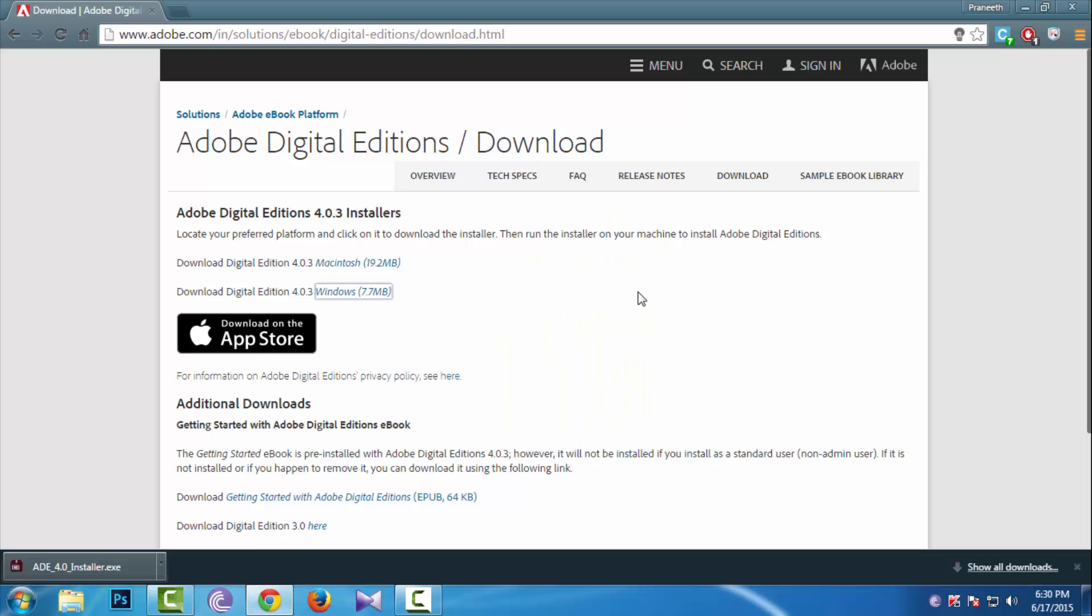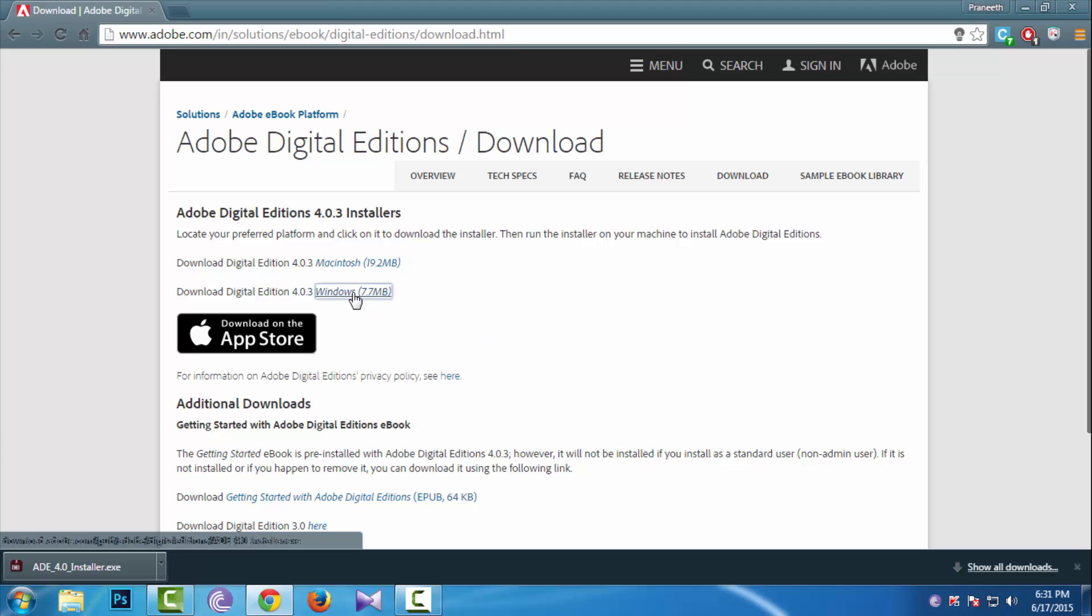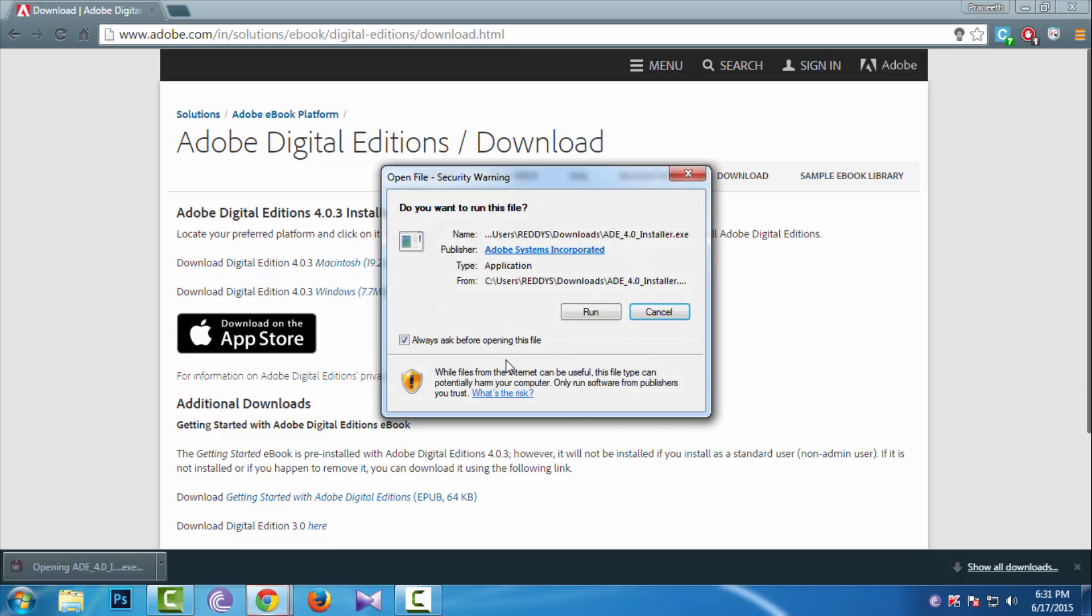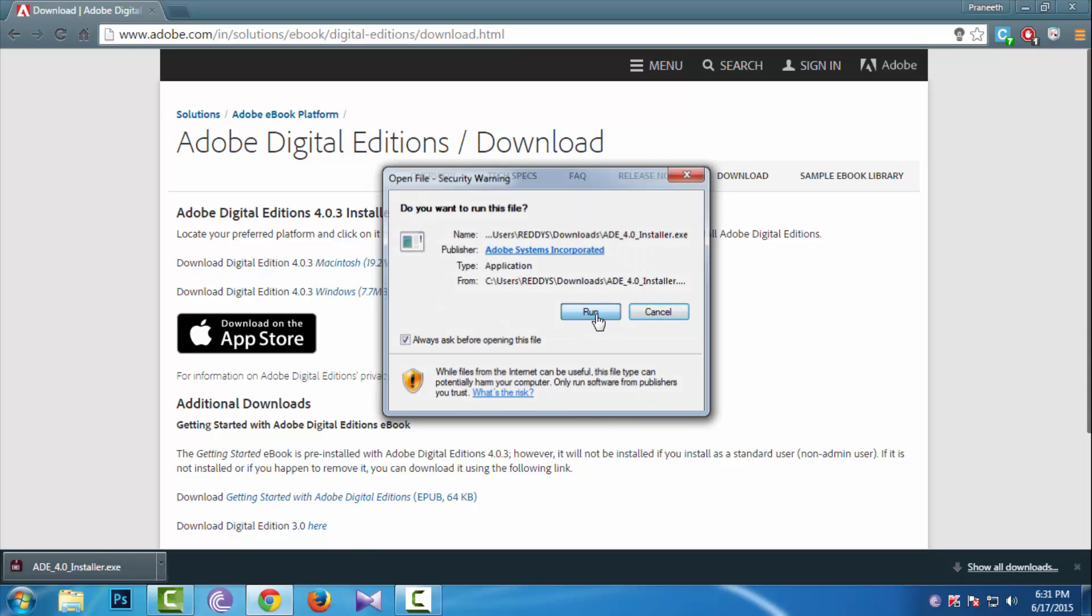You should see a page like this. You need to download the Windows version or the Mac version depending on your system. I've already downloaded the Windows version, so let's install it.